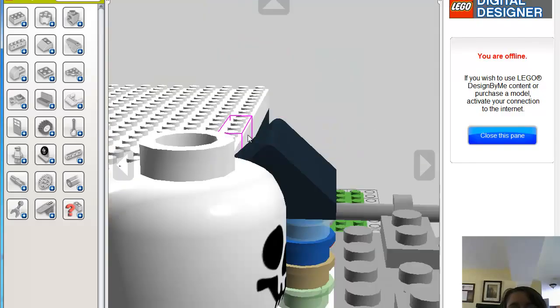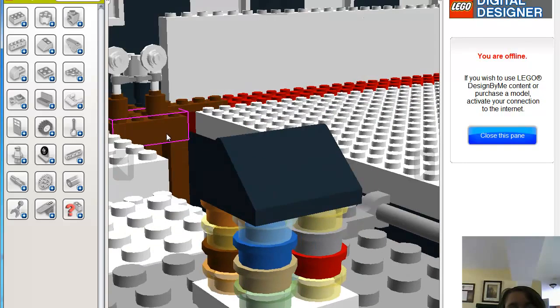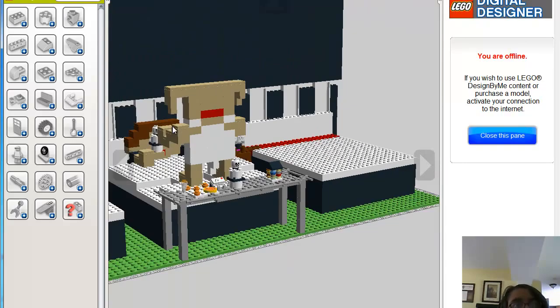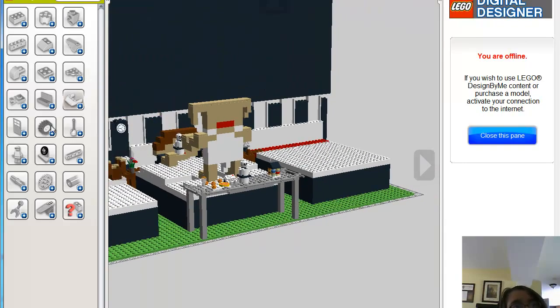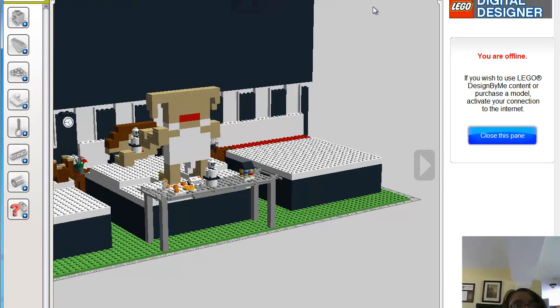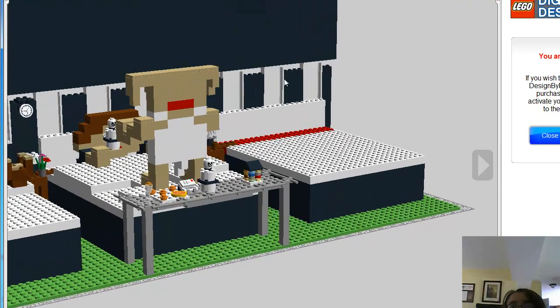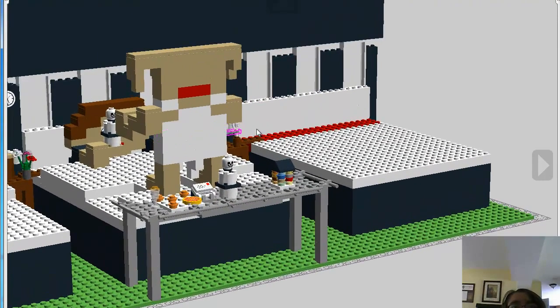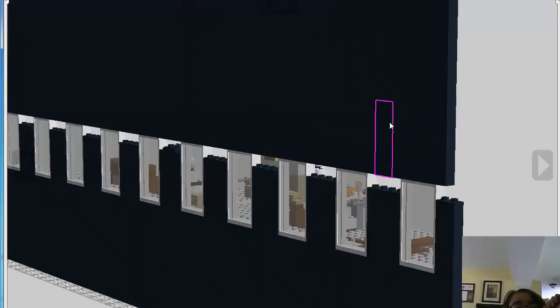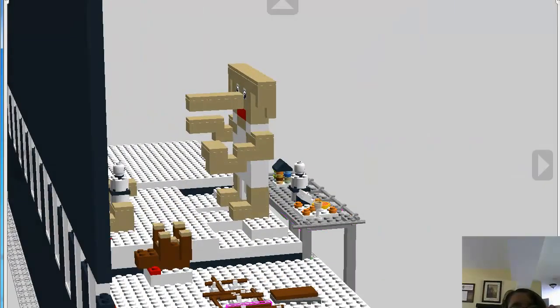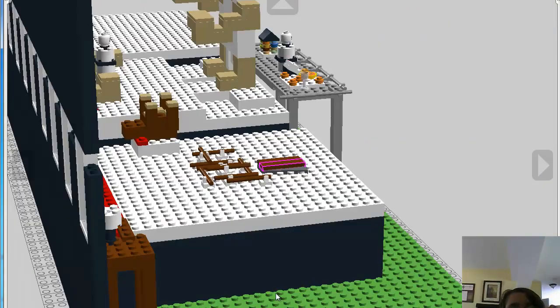And Bertie Bott's Every Flavor Beans. He goes to all different types of crumbs. And there's a lot of bricks. You'd think it'd be hard, but actually, since you can copy stuff, it's actually a little easier than you think.